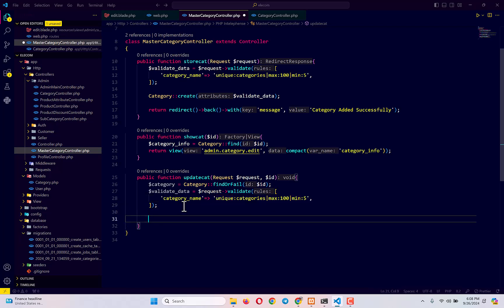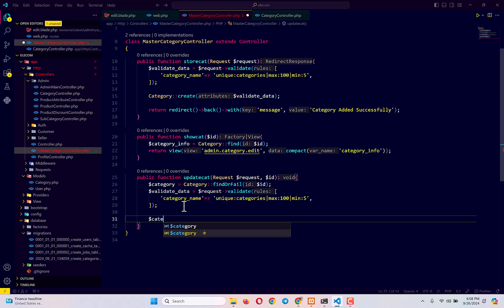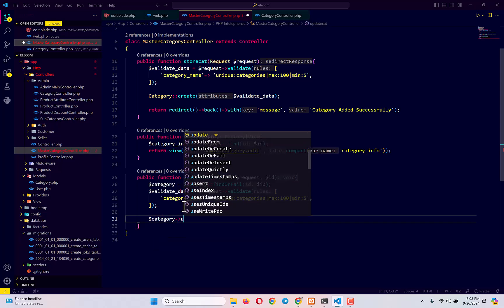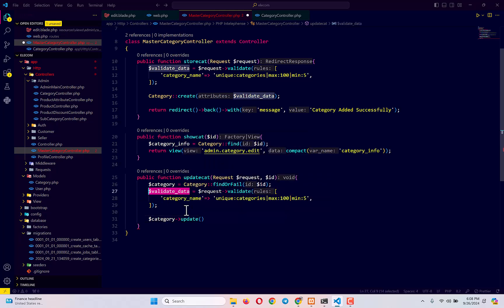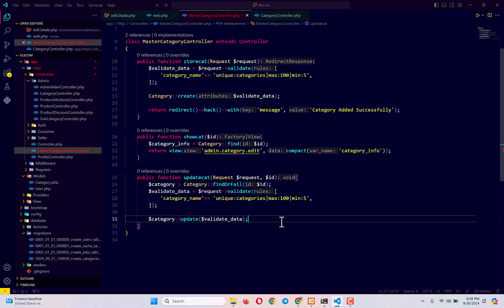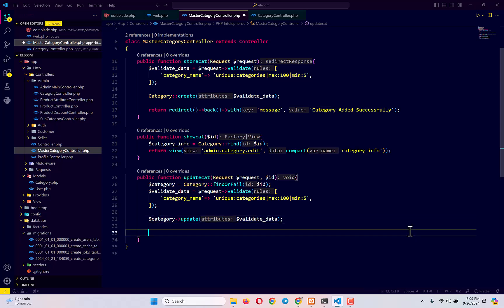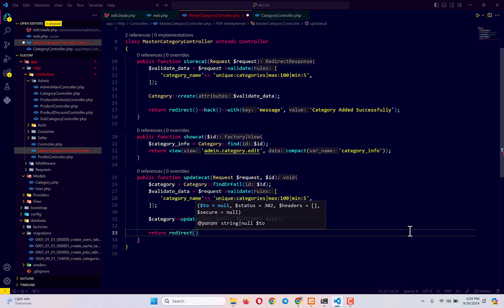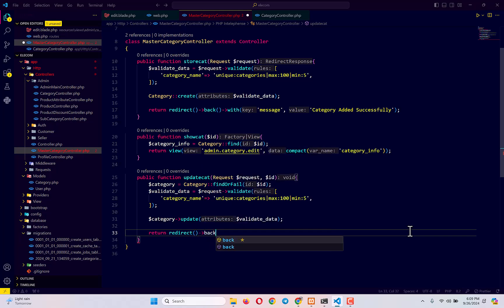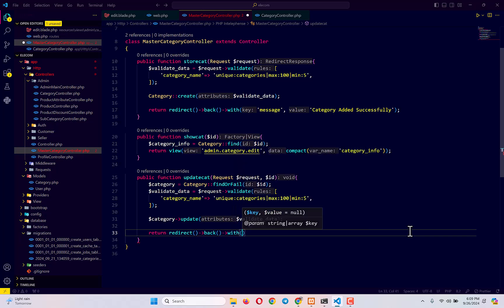Next, I type: $category->category_name = $validatedData, then call $category->save() to update the database. Then we return redirect()->back() to the page where we submitted the form, with a success message.